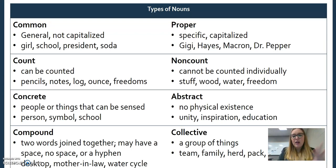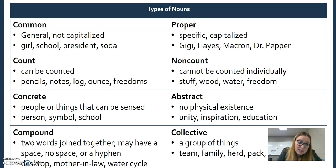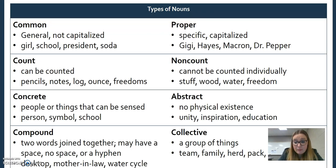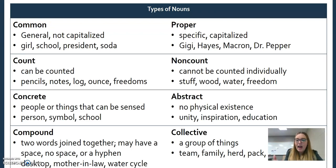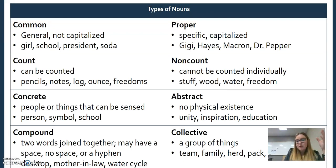Then we have compound nouns and collective nouns. Compound nouns are when we join two words together — there might be a space, a hyphen, or nothing, so 'desktop,' 'mother-in-law,' or 'water cycle.' Collective nouns describe a group of things: a team is a group of people, a family is a group of people, a herd is a group of cattle, a pack is a pack of wolves. It's all together collectively.